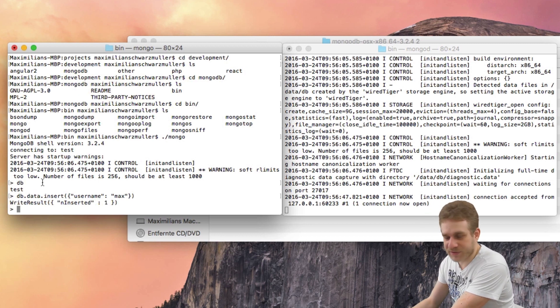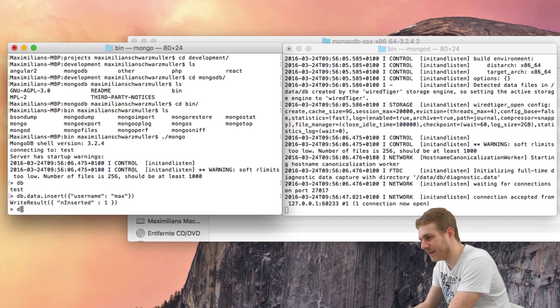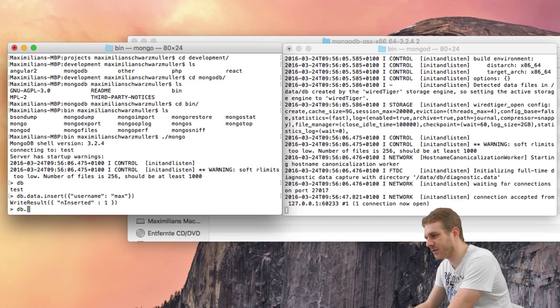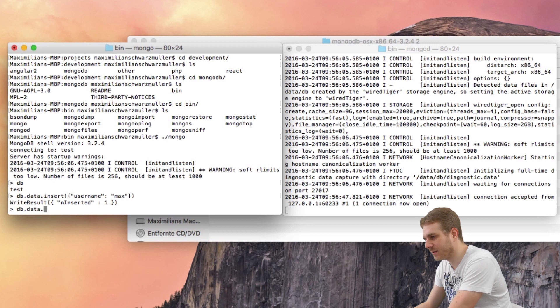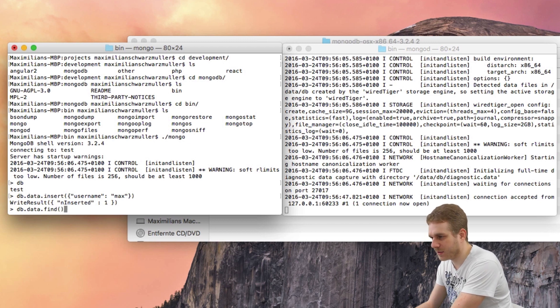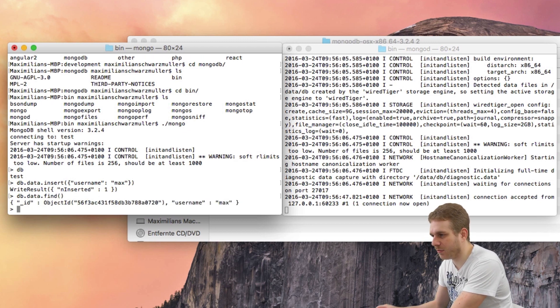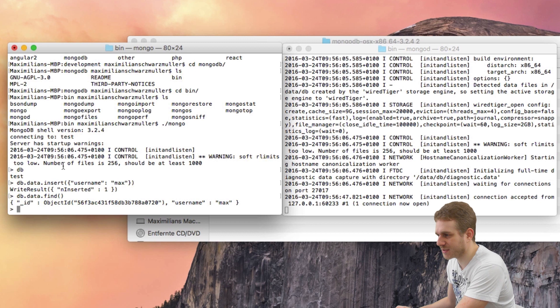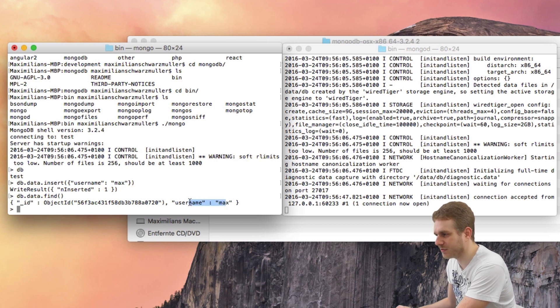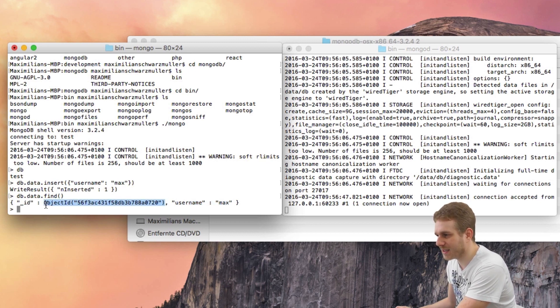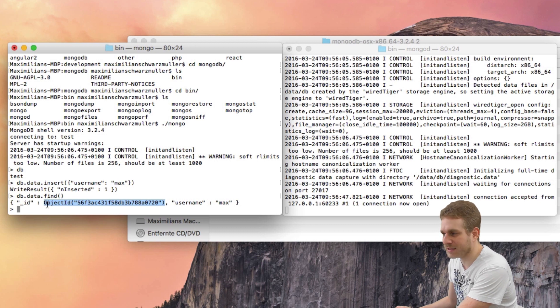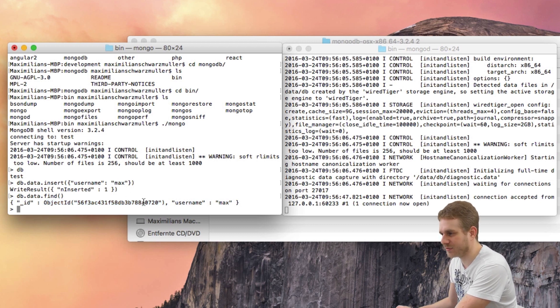In order to see the data, I can also query db.data.find with empty parentheses to see all the objects I have in my database. In this case, only the username. And as you can see, there was an ID automatically added to this entry, a unique ID.